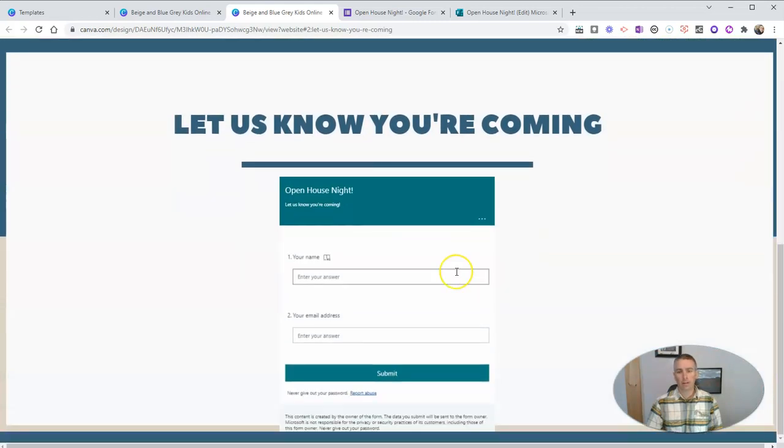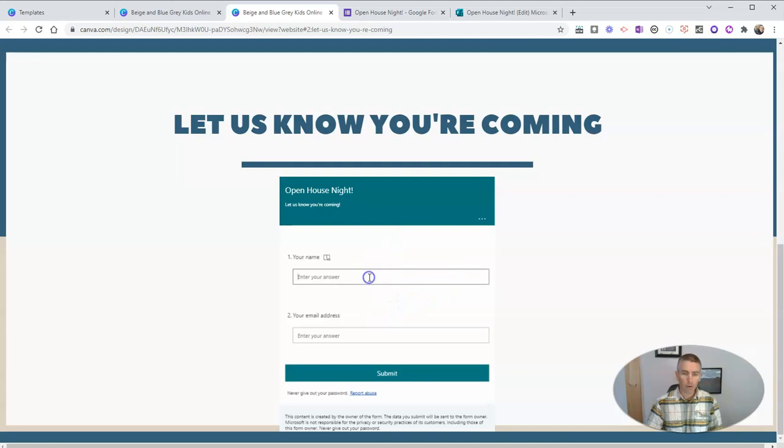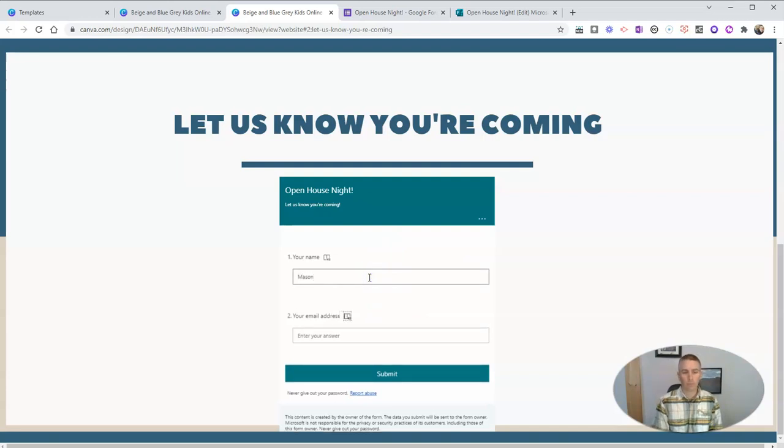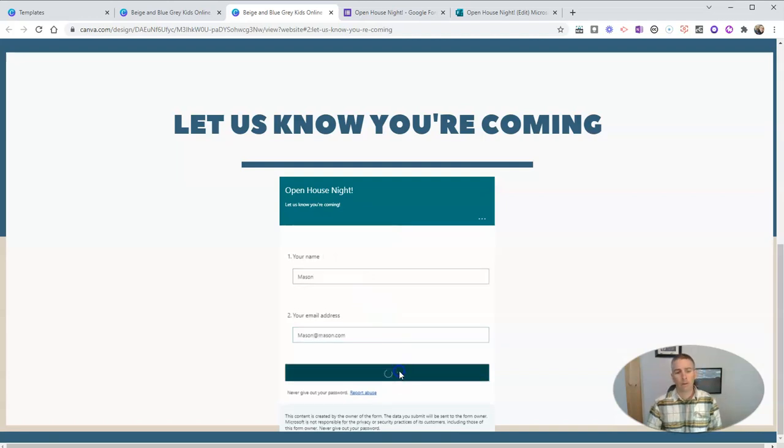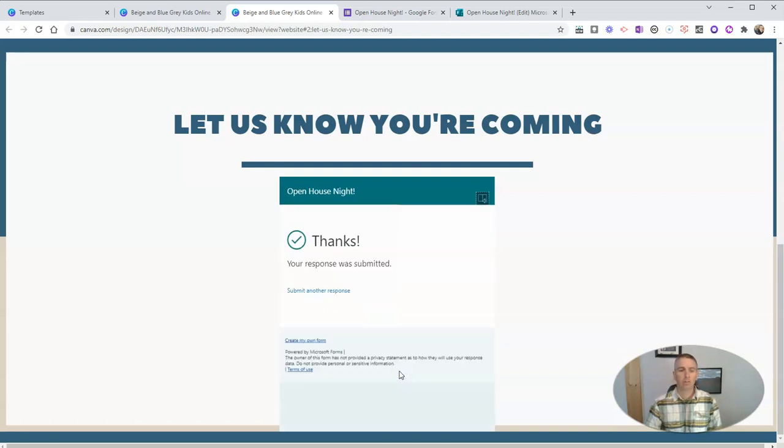And there we see, let us know that you're coming. And they can fill it out and submit the response.